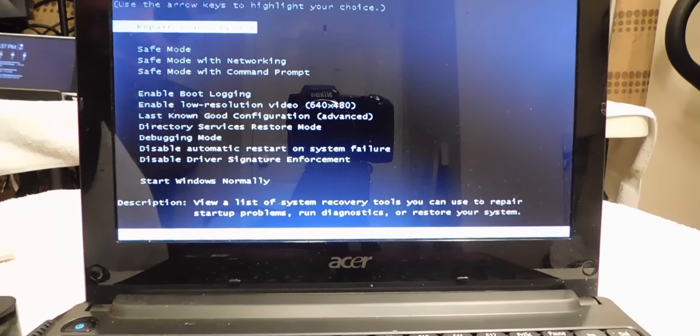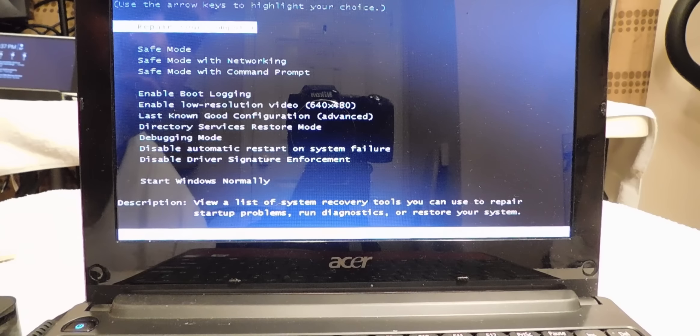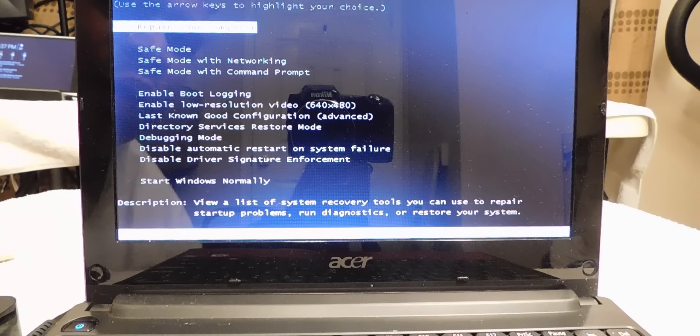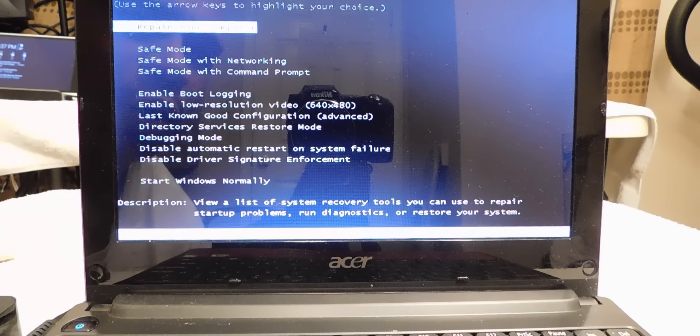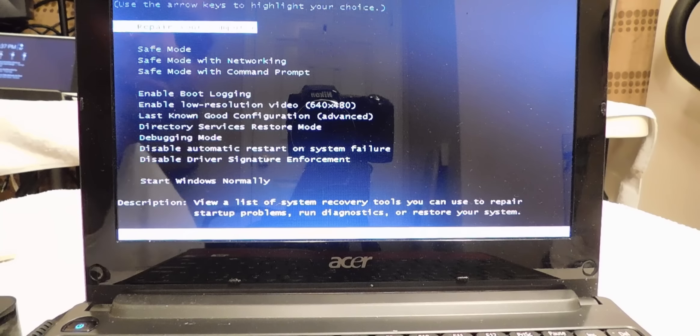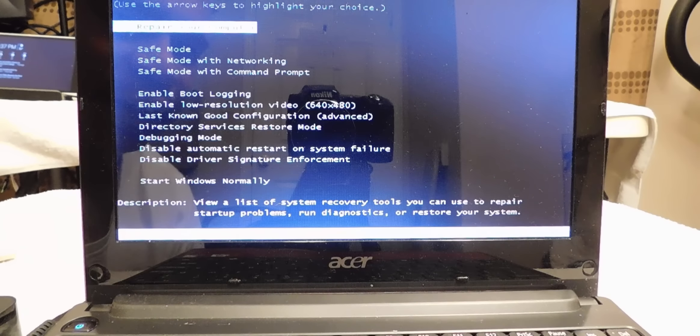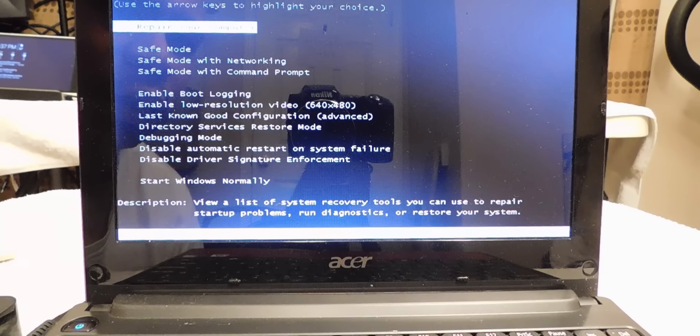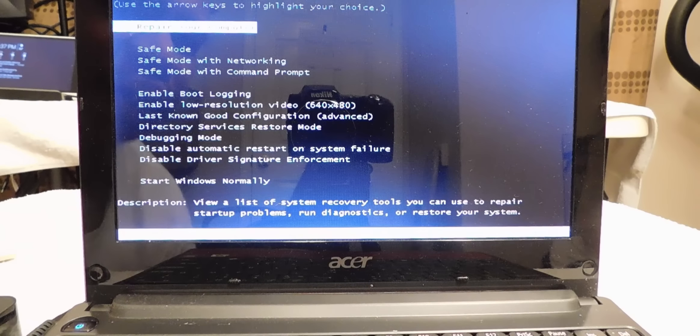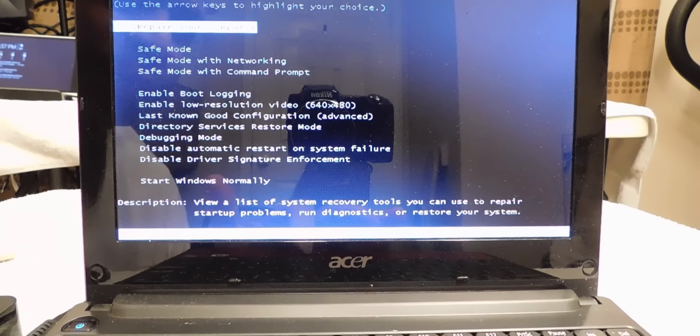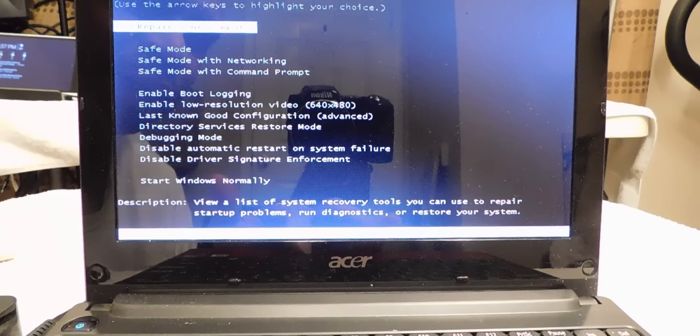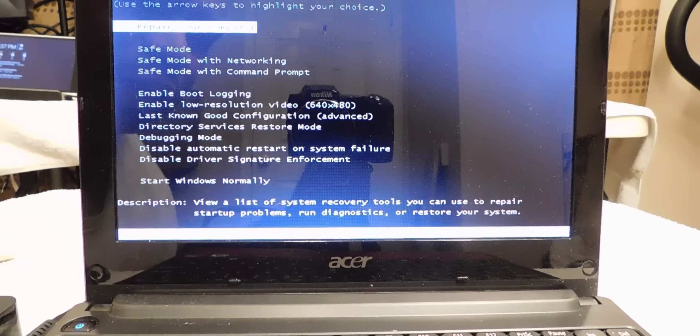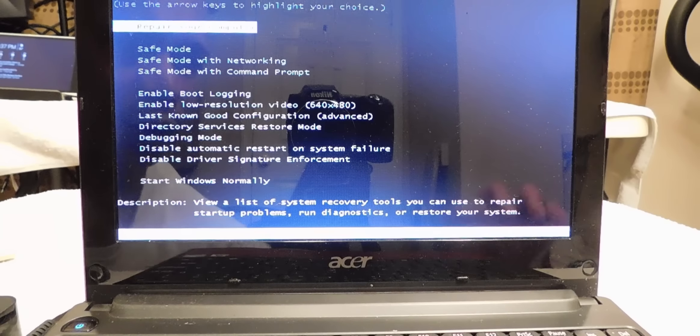You're going to be greeted with this. Now you have what's called repair your computer, safe mode, enable boot logging and stuff like that. But what we want to focus on today is repair your computer. So make sure your power cord is plugged up. At this point I'm going to go ahead and hit the enter button.